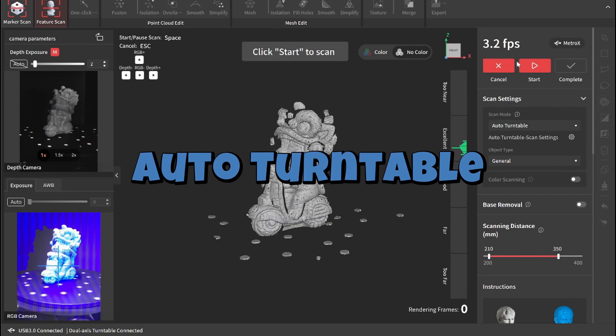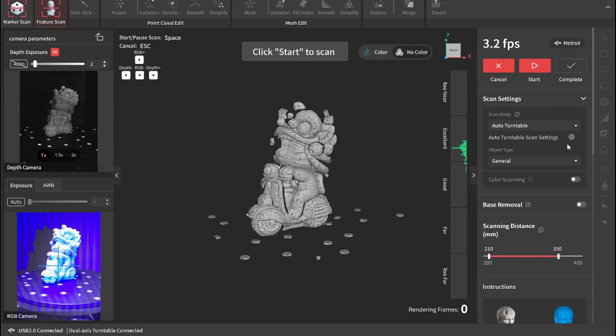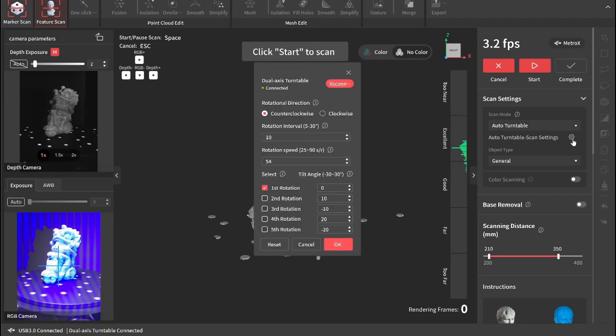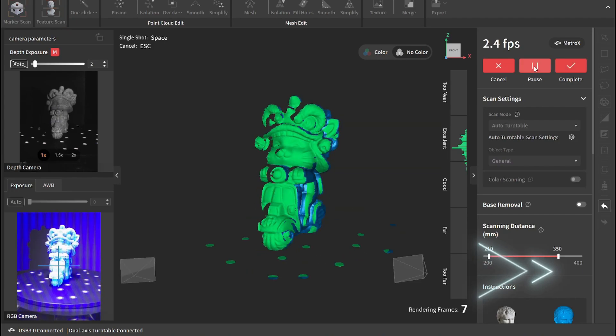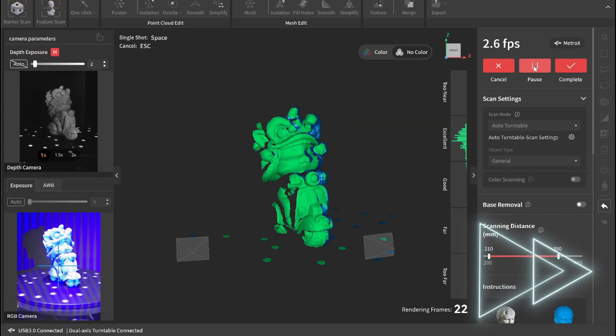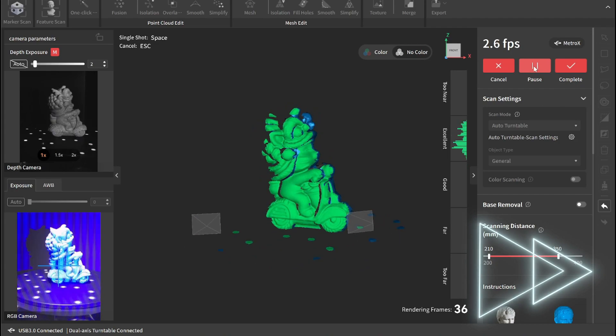This is auto turntable mode. I call it the sit and forget mode. You can set your parameters on how the turntable rotates here. Then you simply start, walk away, and come back to a finished model.